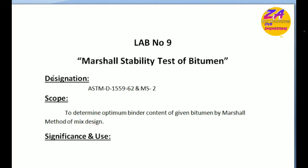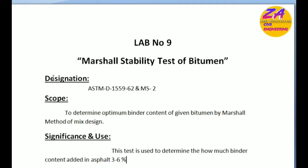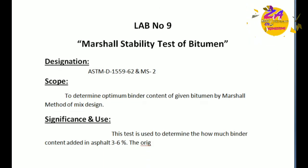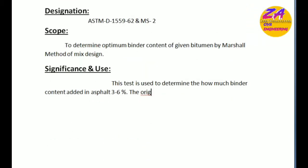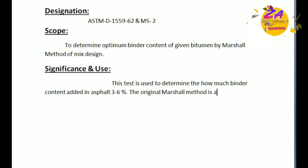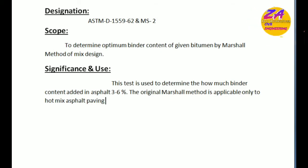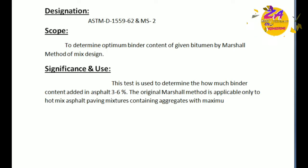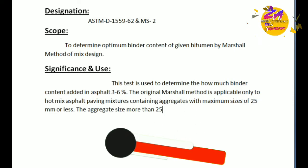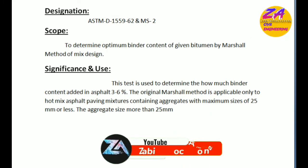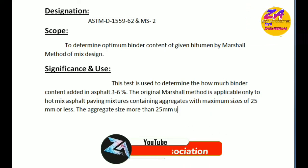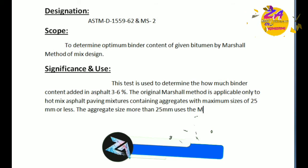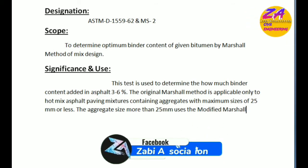Significance and uses of this experiment: this test is used to determine how much binder content is added, from 3 to 6 percent. The original Marshall's method is applicable only to hot mix asphalt having mixtures containing aggregates with maximum sizes of 25 millimeter or less. Aggregate sizes more than 25 millimeters use the modified Marshall's method.